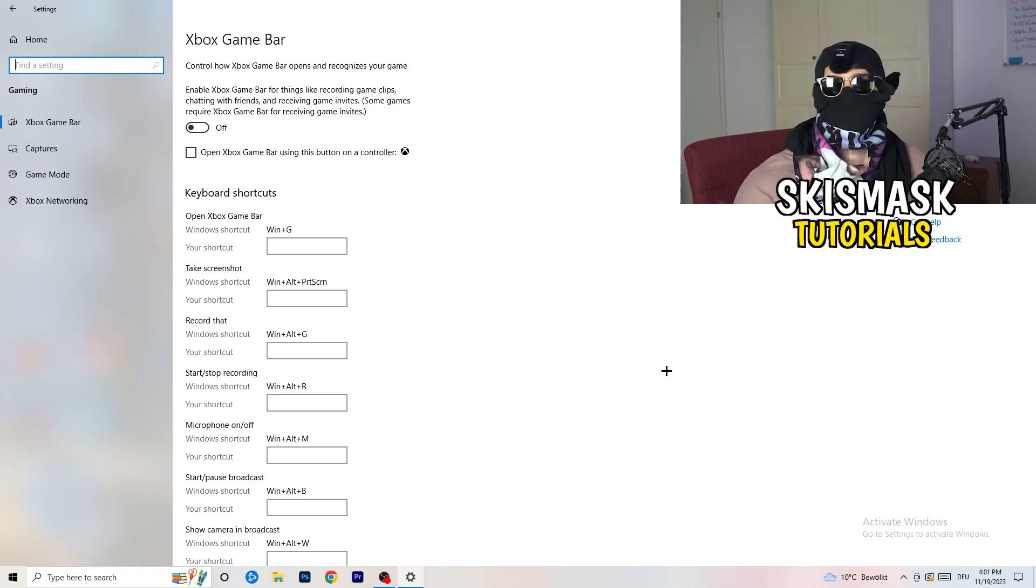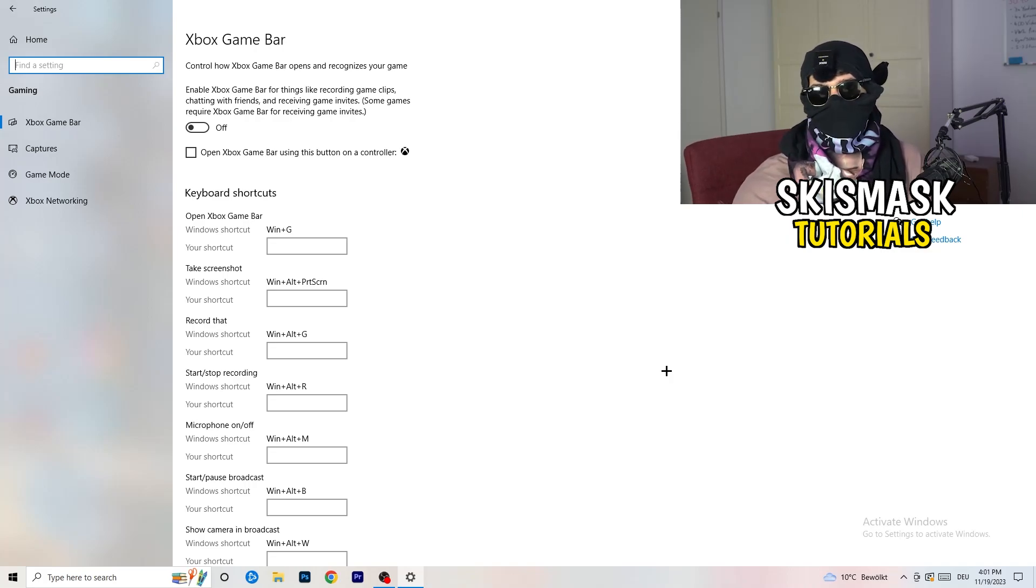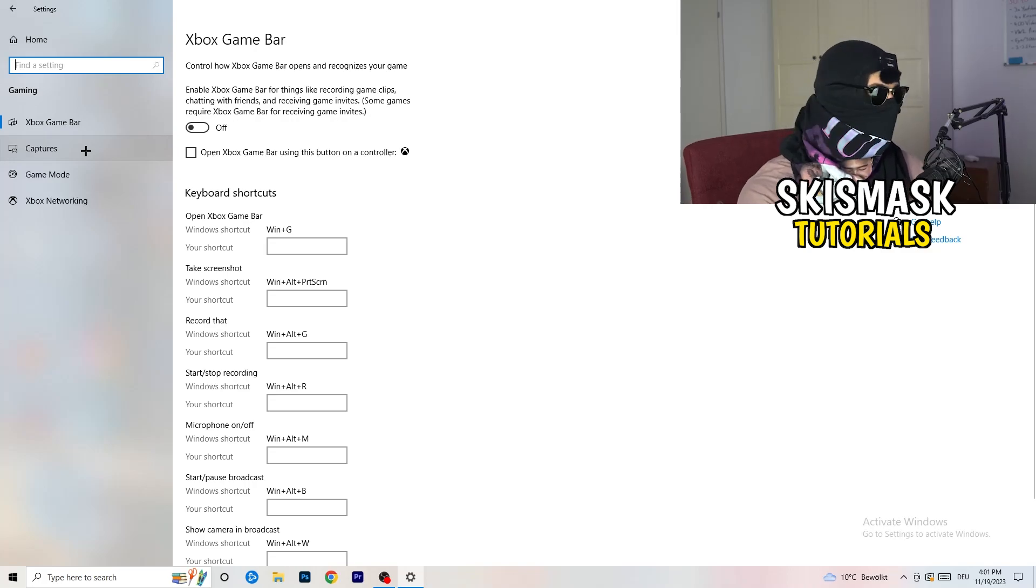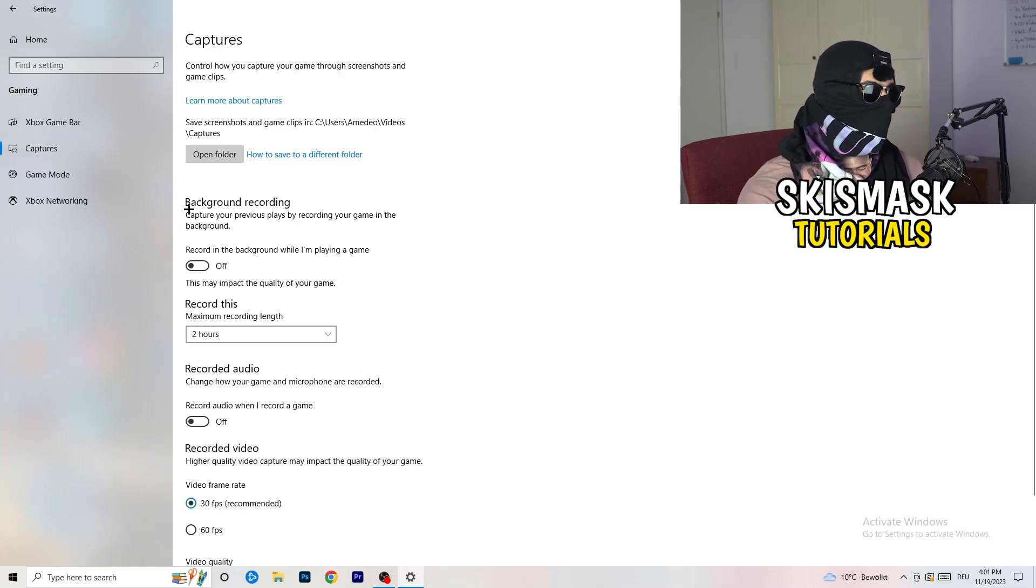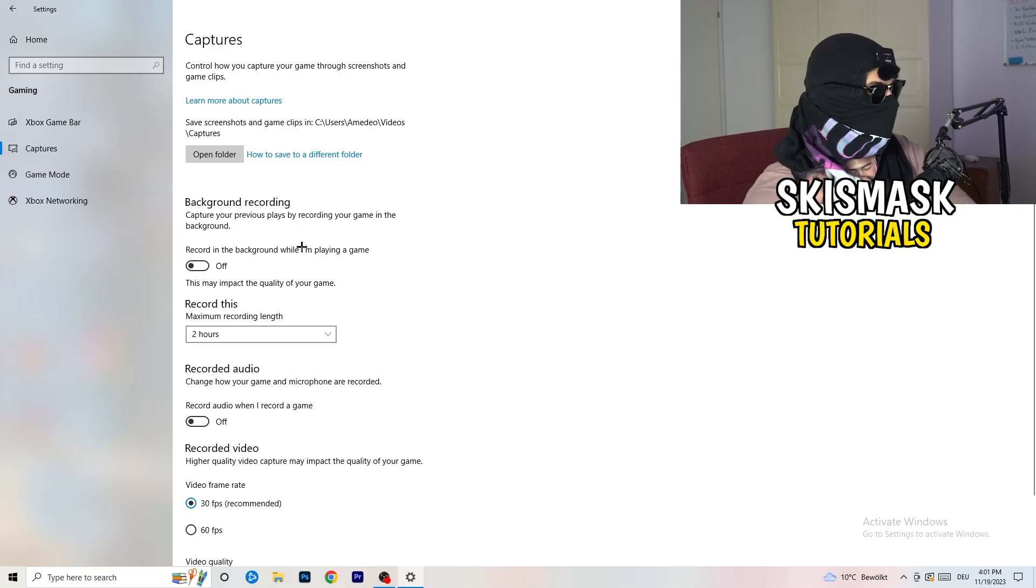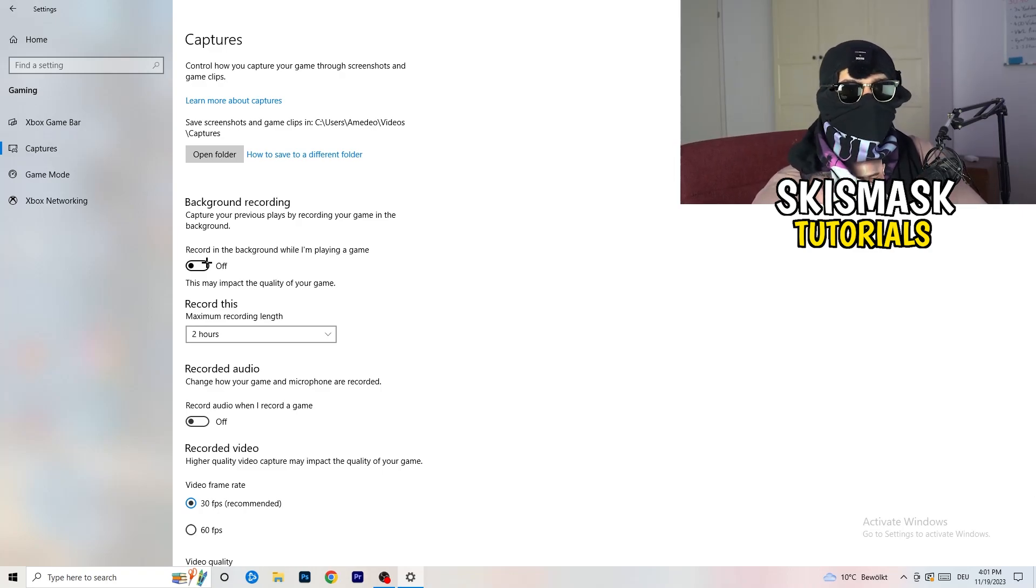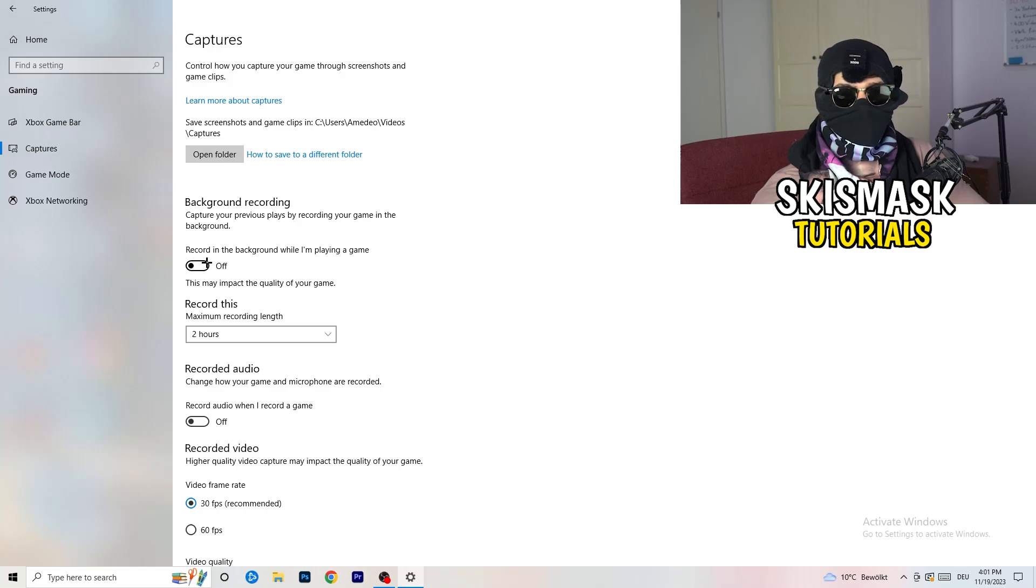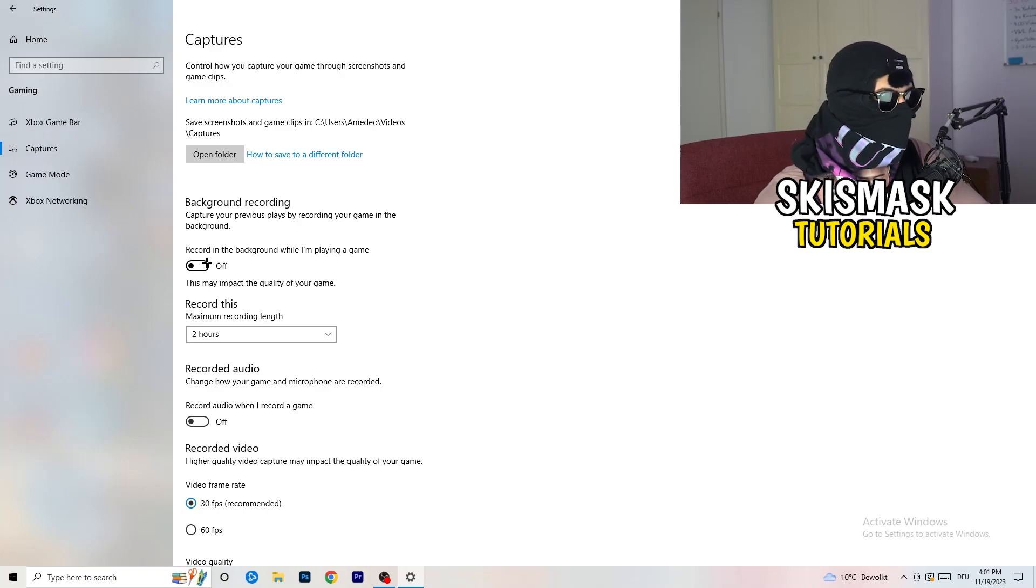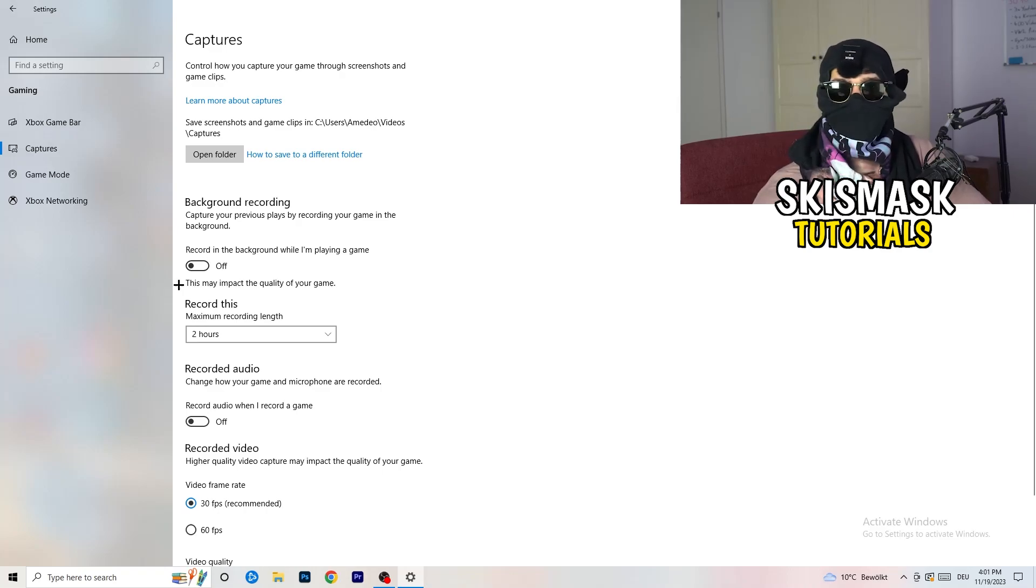Who wants something running in the background which will just affect your performance if you have a low-end PC? It doesn't really work. Afterwards, go to captures, left click on the left-hand side, and go to background recording. Turn off recording in the background while I'm playing a game. If you want to record something, use something like OBS, Open Broadcaster Studio, which is made for recording games and your screen, not Windows. Especially if you have something recording in the background, you don't want that. Just turn this off, keep it in mind, it will help you a lot.